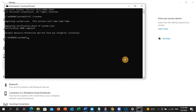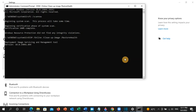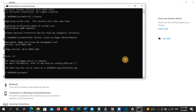Once that is completed, type the following command: DISM /Online /Cleanup-Image /RestoreHealth and press Enter. Once this is done, restart your PC and the error should be resolved.